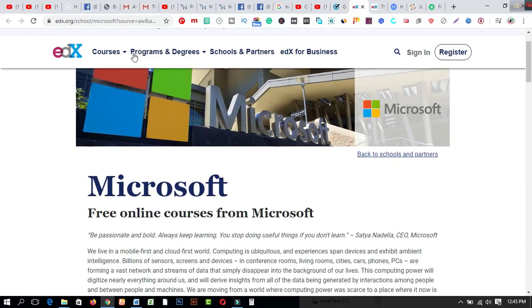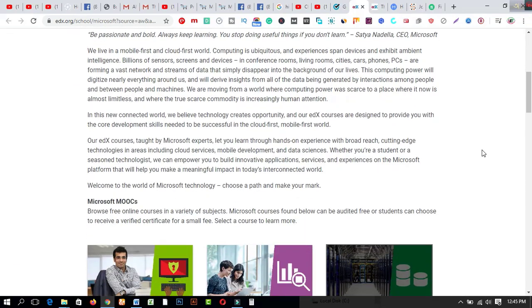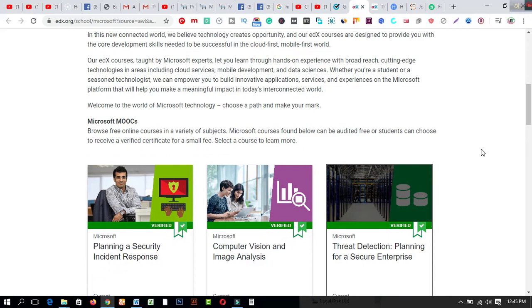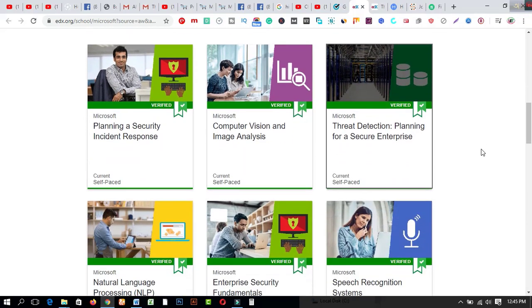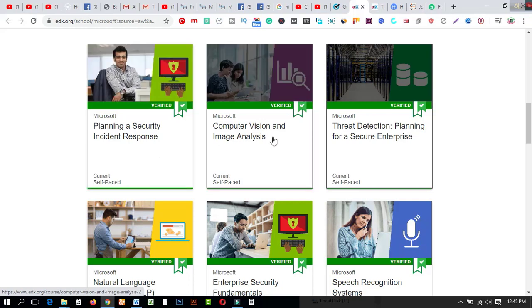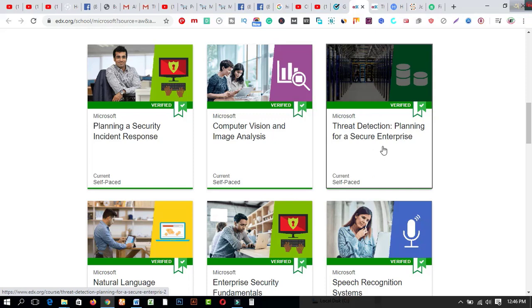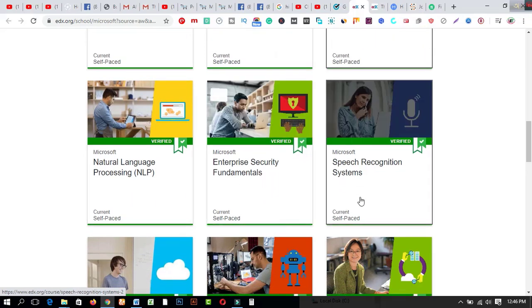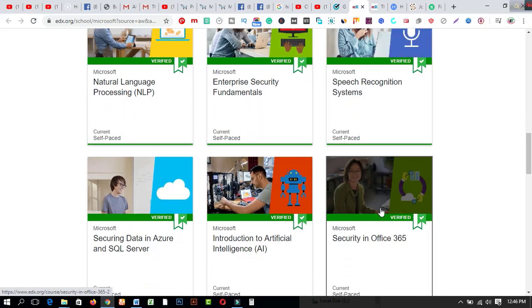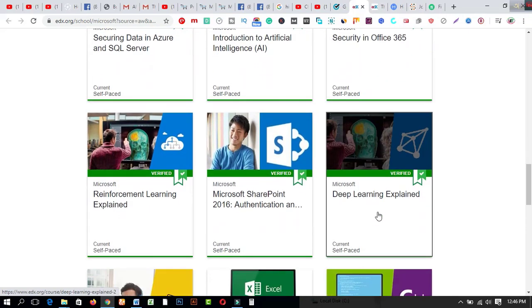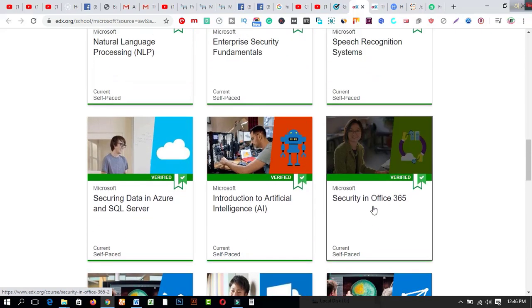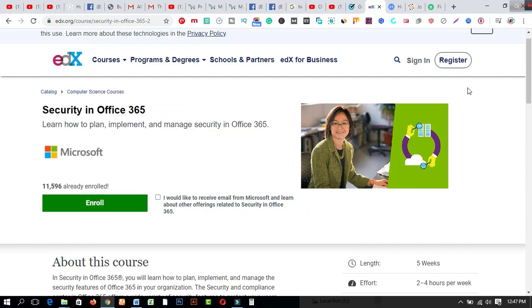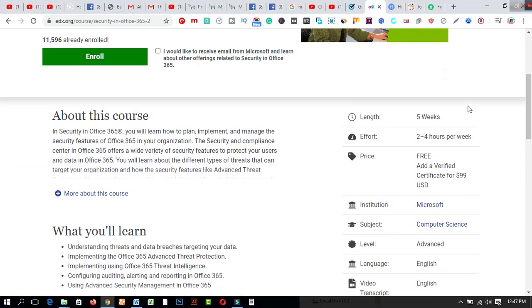After coming to this interface, this website is called edx.org/school/microsoft. After coming here you'll get these amazing features. Microsoft is a platform which will help you to get more and more certifications just for free. You will get benefited more after creating an account on this platform easily. These are the first things: planning and security incident responses, computer vision and image analysis, threat detection, planning for secure enterprise, natural languages, professional enterprise security fundamentals, speech recognition systems. There are lots of opportunities to get your certification just by creating an account and following their full rules from here.